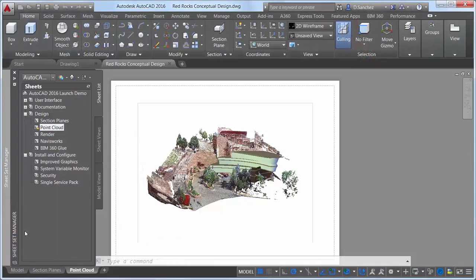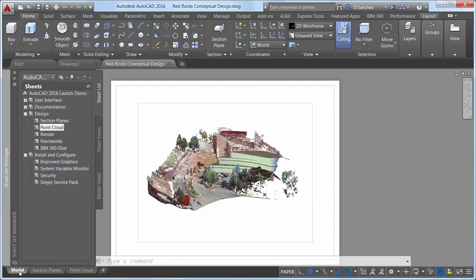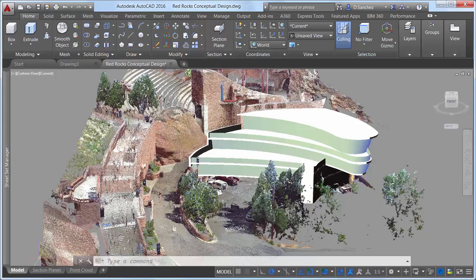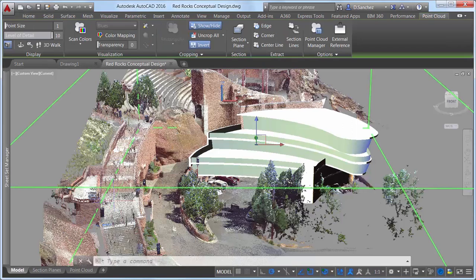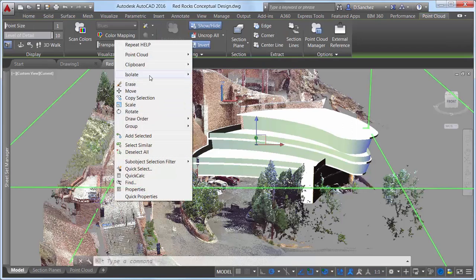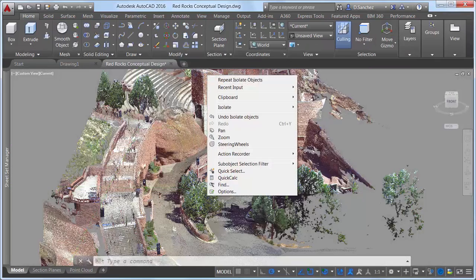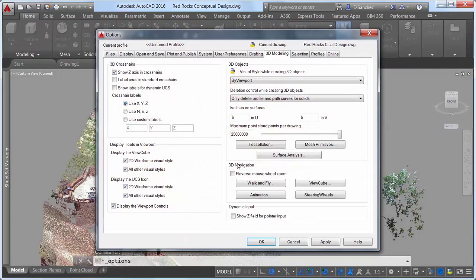AutoCAD 2016 offers significant enhancements to make working with point clouds easier and more efficient. Point clouds can be very large, containing millions or billions of points.